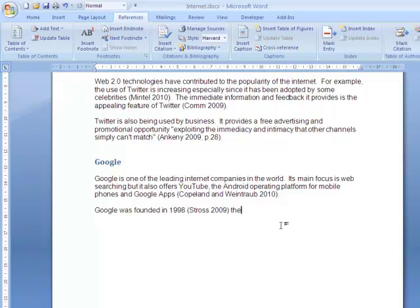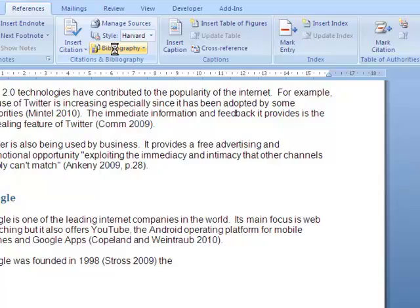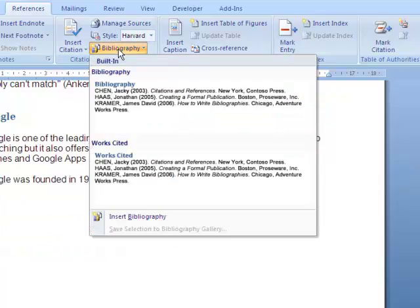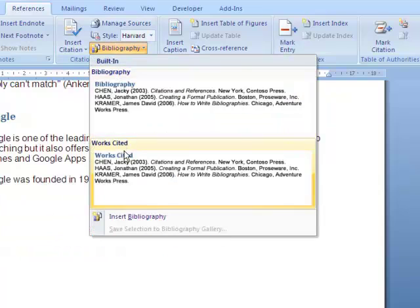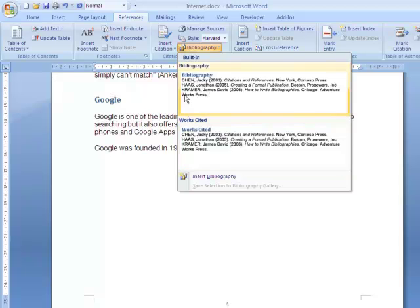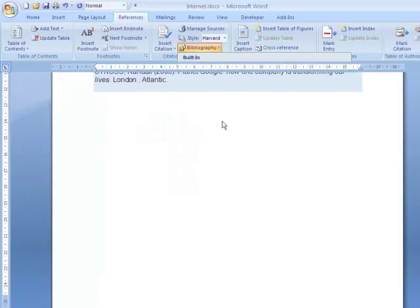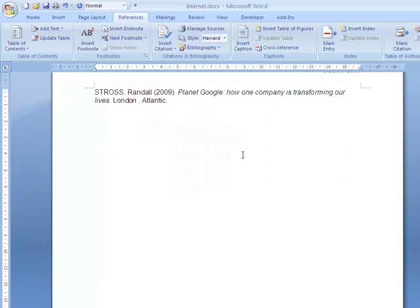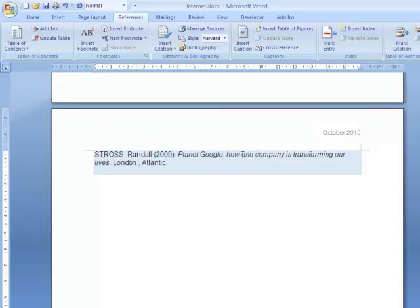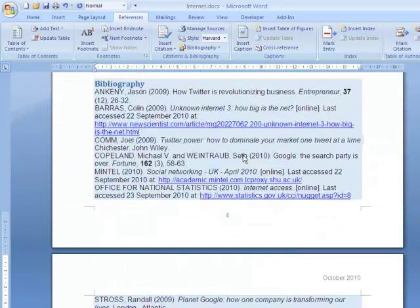When you have added all your citations and sources, you can then create a bibliography. Place your cursor where you would like the bibliography to appear and in the Citations and Bibliography group, click on Bibliography. There are a number of different formats that you can choose. I am going to choose Bibliography. Bibliography, formatted in the style that I have chosen, then appears.